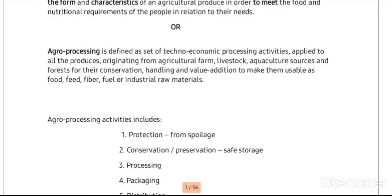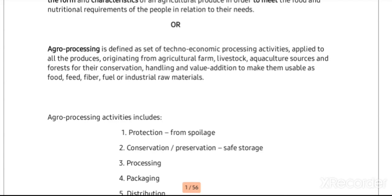Agro processing is defined as a set of techno-economic processing activities applied to all producers originating from agricultural sources — whether crop production, horticultural, floricultural, vegetables, livestock, aquaculture, or forest — for their conservation, handling, and value addition to make them usable as food, feed, fiber, fuel, or industrial raw materials.